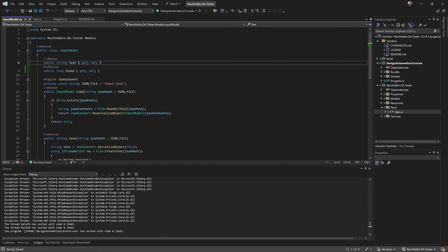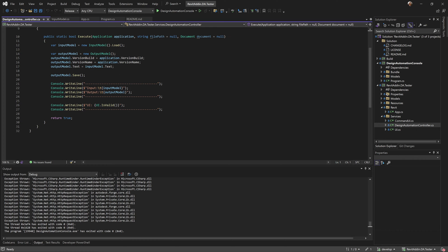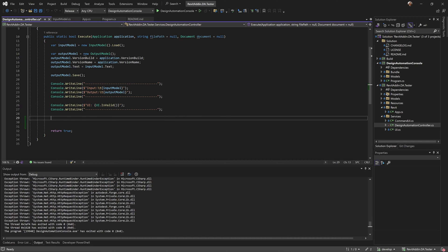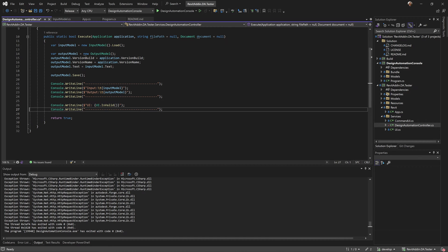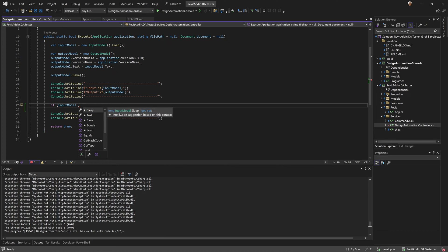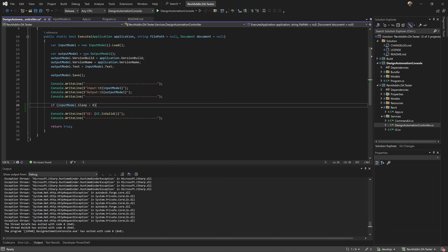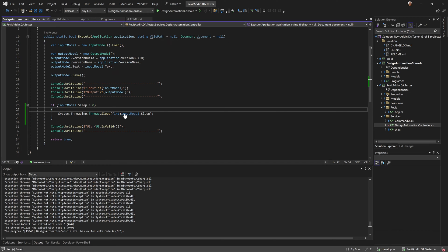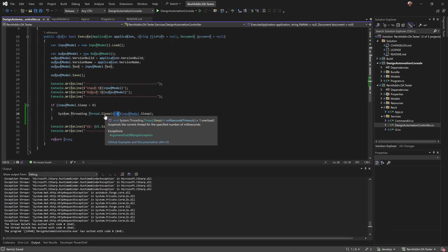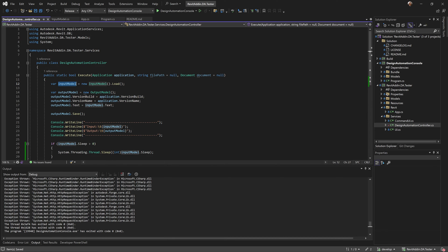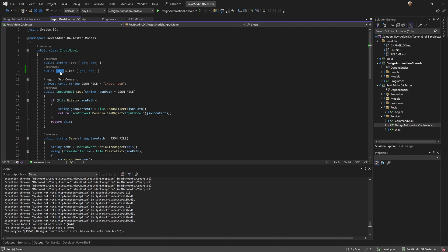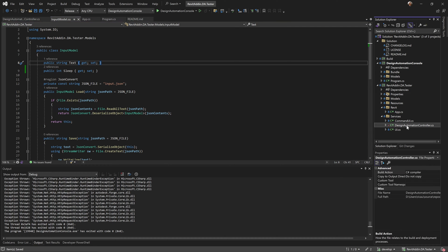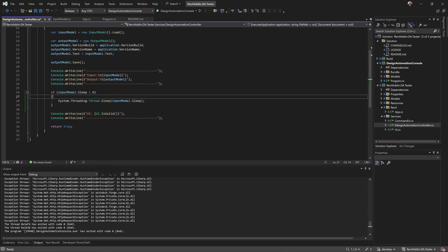Let's add this in the middle - public long is sleep, I get and set that. If sleep is bigger than zero - yes, that's what I want. It's an integer, interesting - let's change it to int. Yes, great. Don't need that, that's basically it.